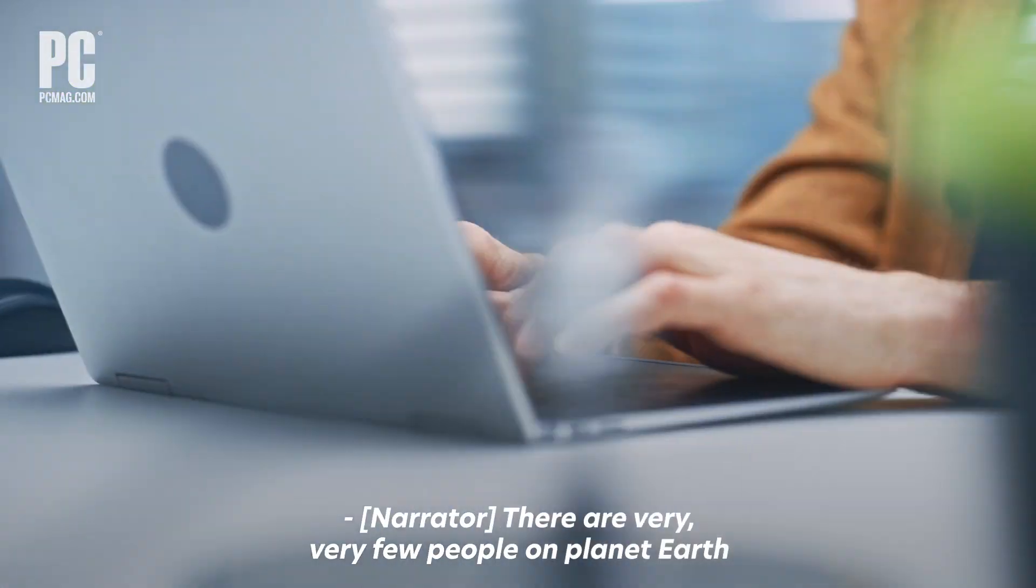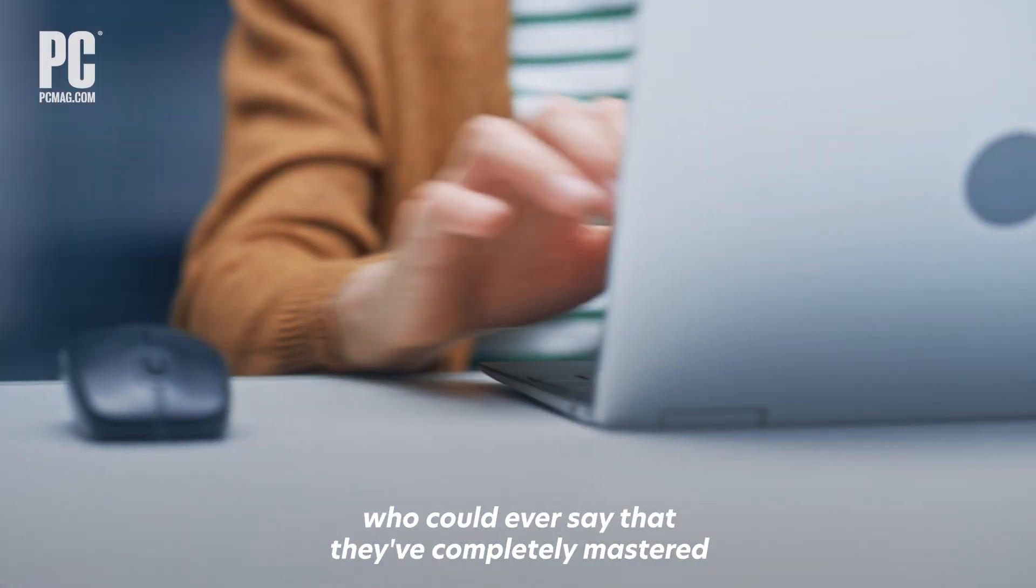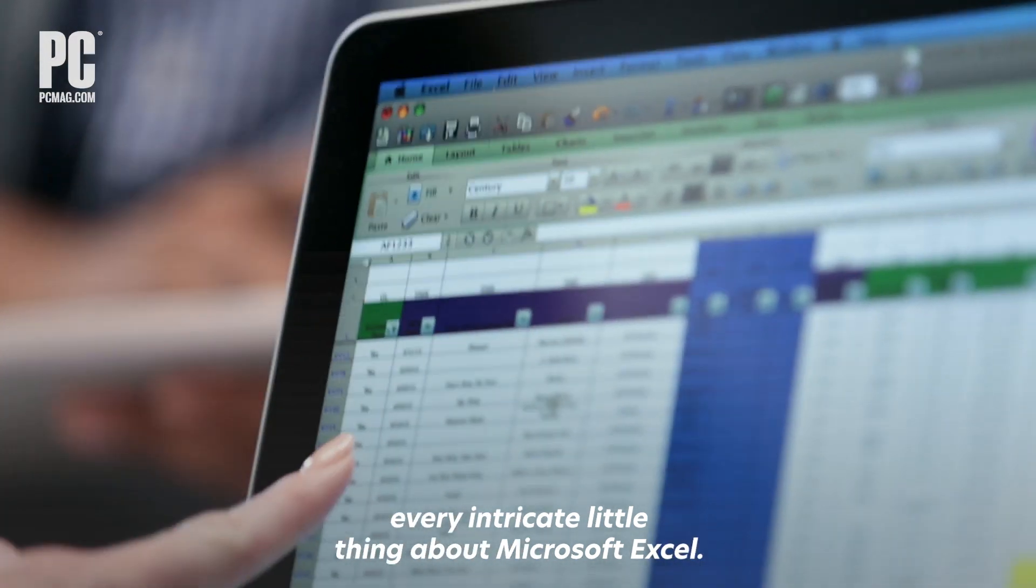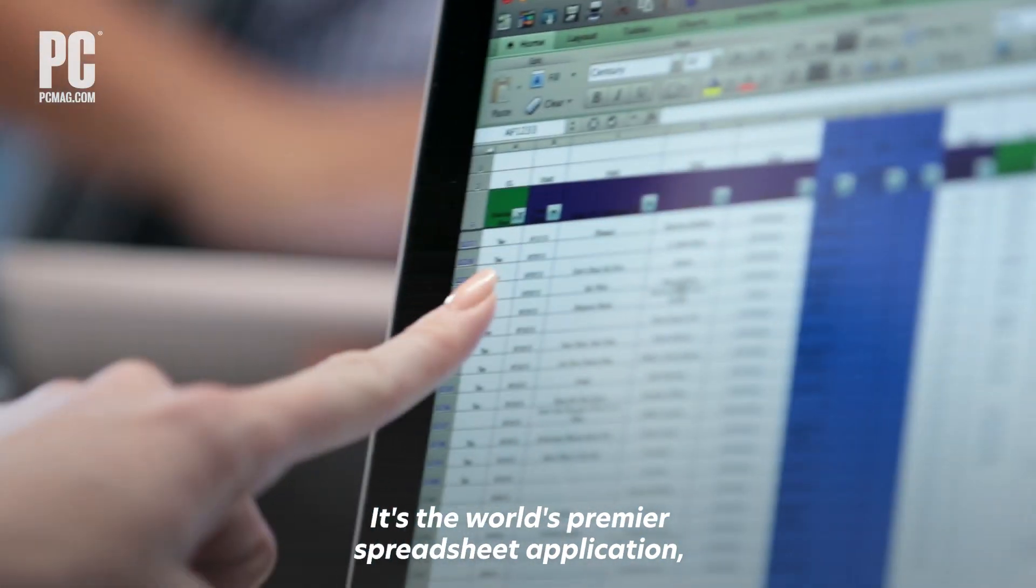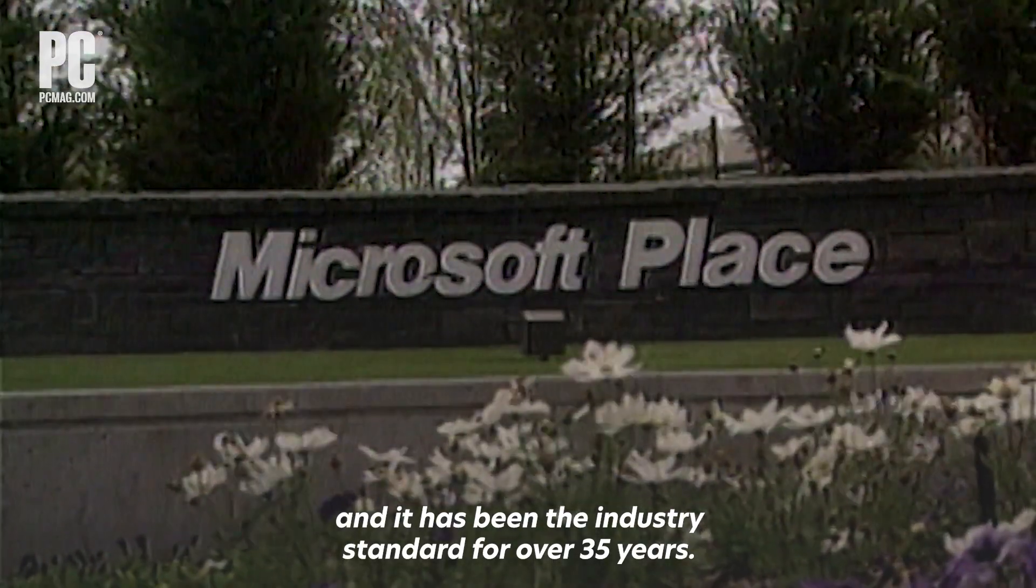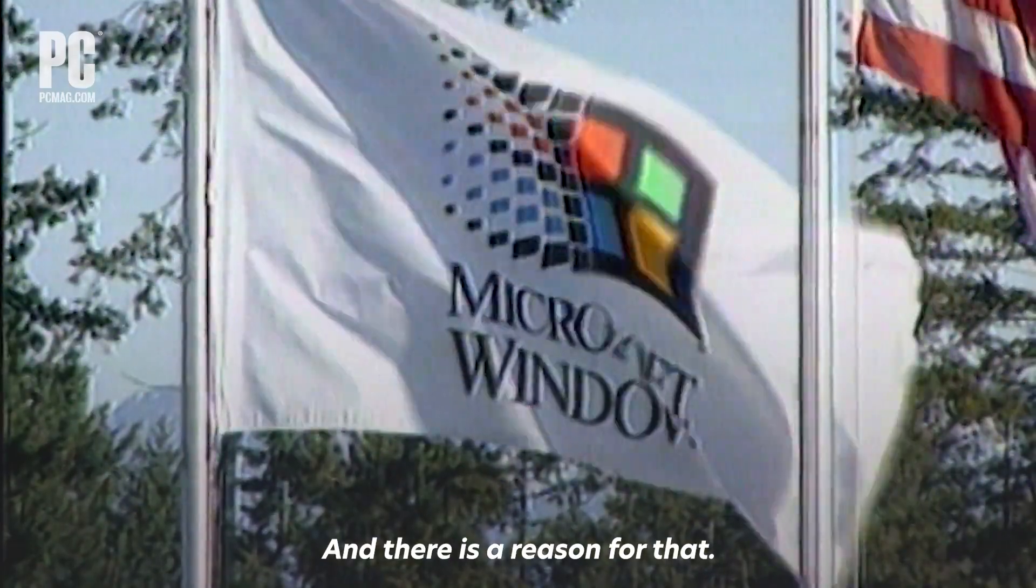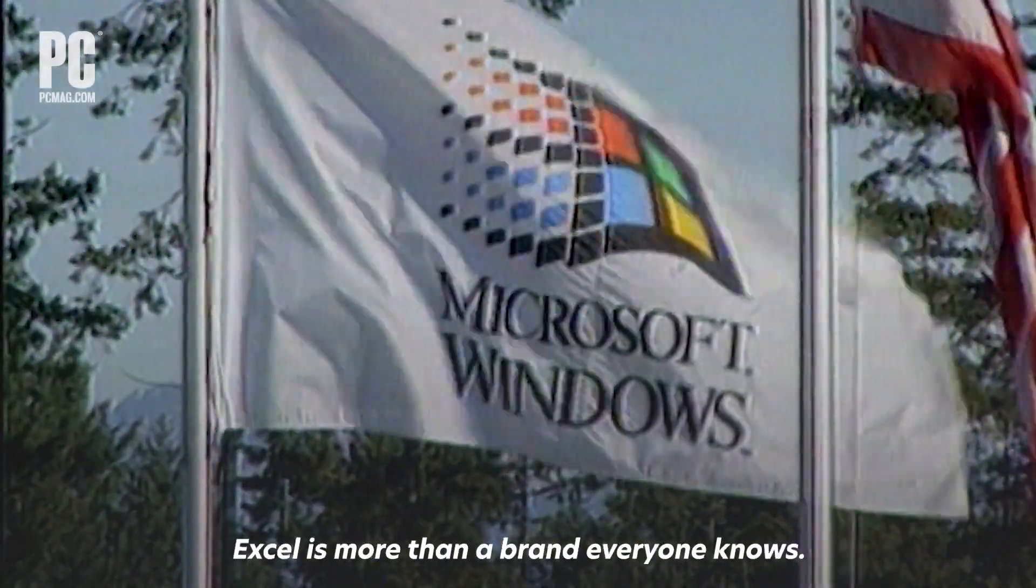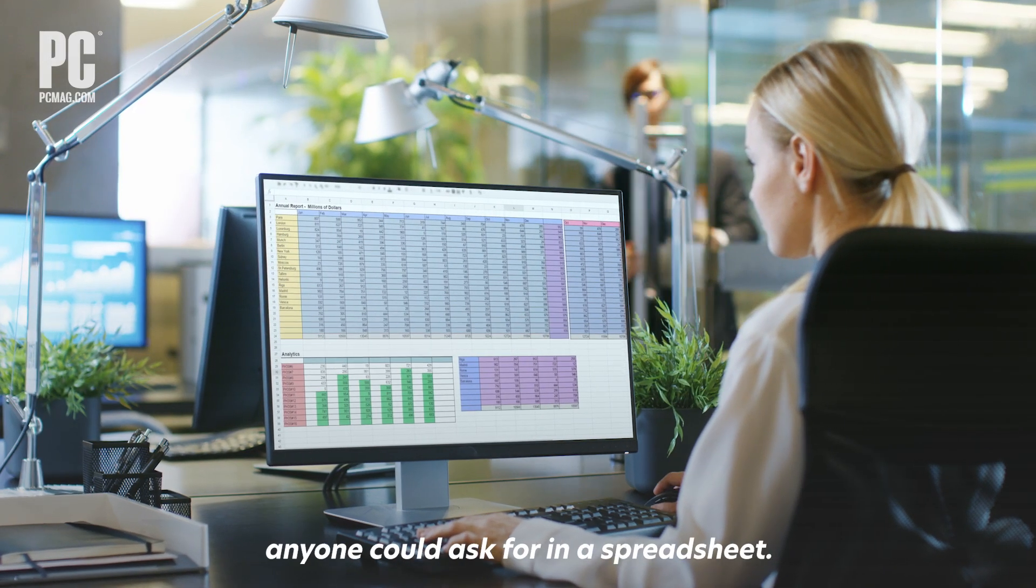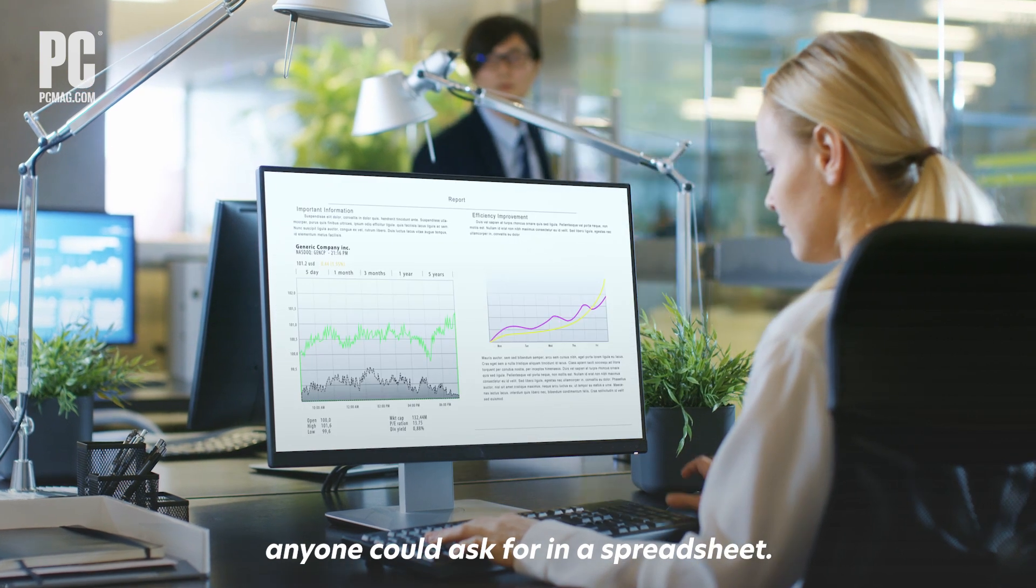There are very few people on planet Earth who could say they've completely mastered every intricate little thing about Microsoft Excel. It's the world's premier spreadsheet application and has been the industry standard for over 35 years. And there is a reason for that. Excel is more than a brand everyone knows—it is powerful.